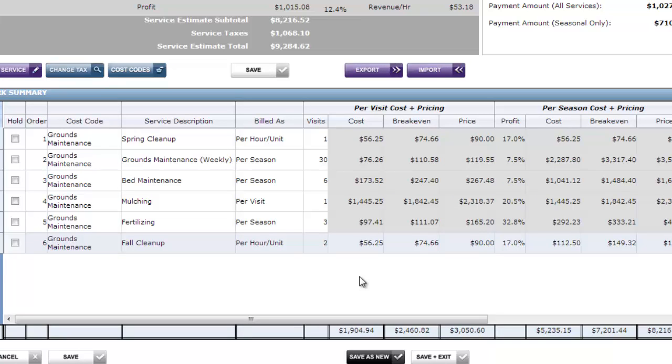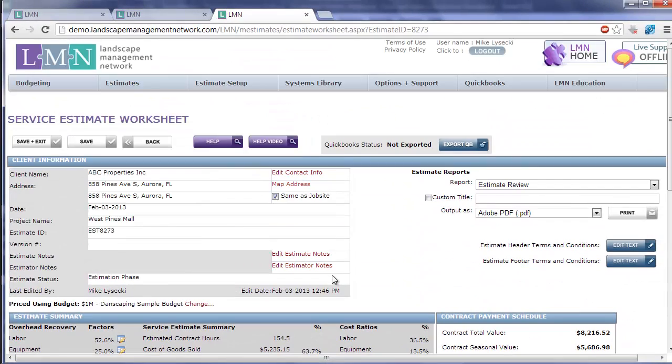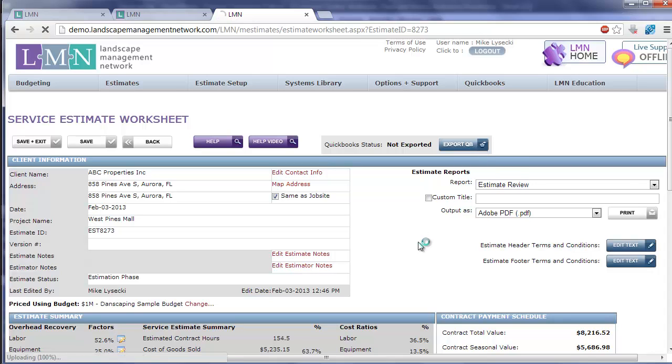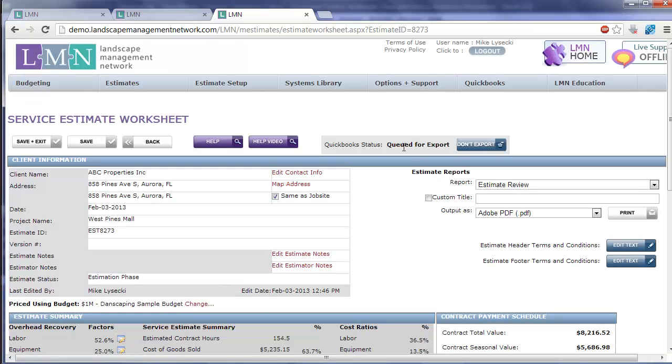Let's take a look at how to add this estimate to the export queue and what it looks like when we finally export it to QuickBooks. There's two ways to add an estimate to the export queue. Right on here on the top of your screen, you can click this button and say export to QuickBooks. When it's been added to the queue, you can now see the status says queued for export. It hasn't been exported to QuickBooks yet. It's just sitting there ready to be exported.